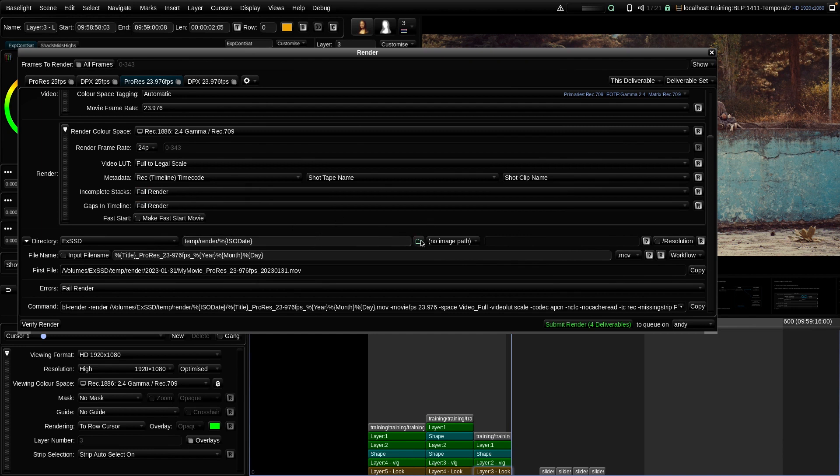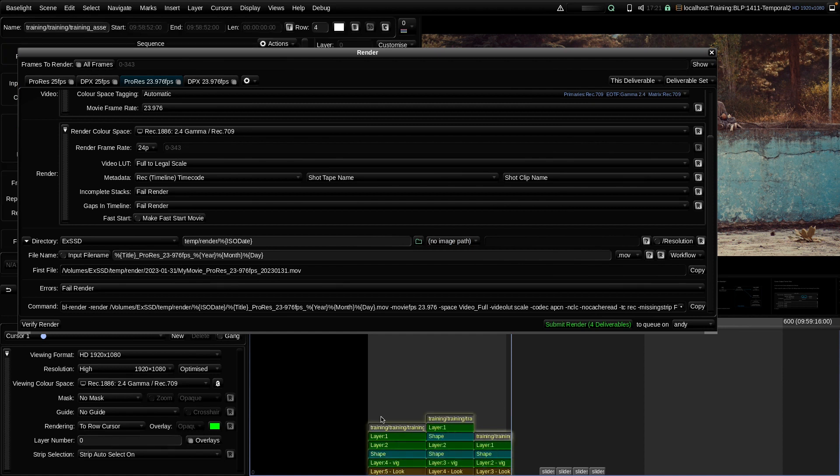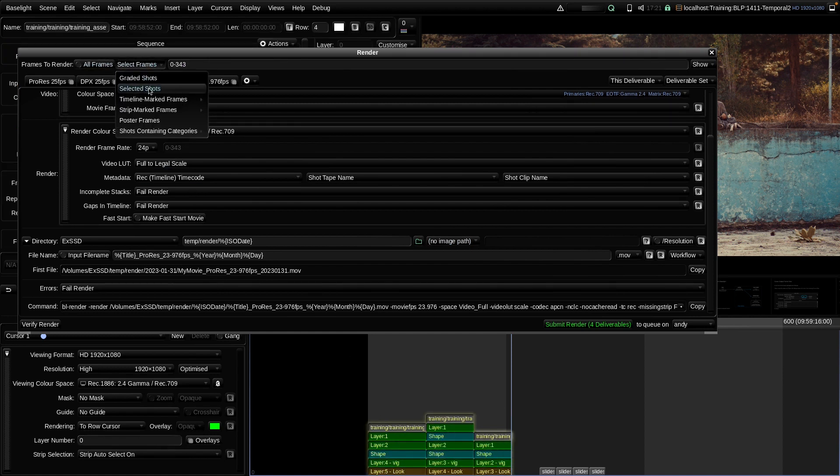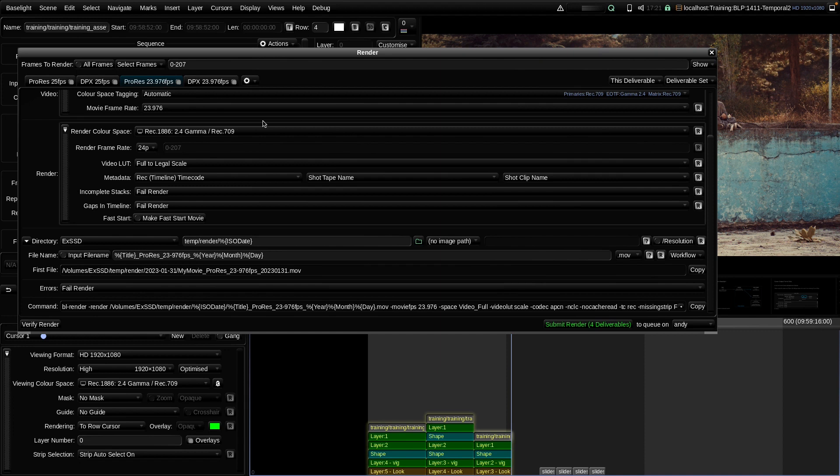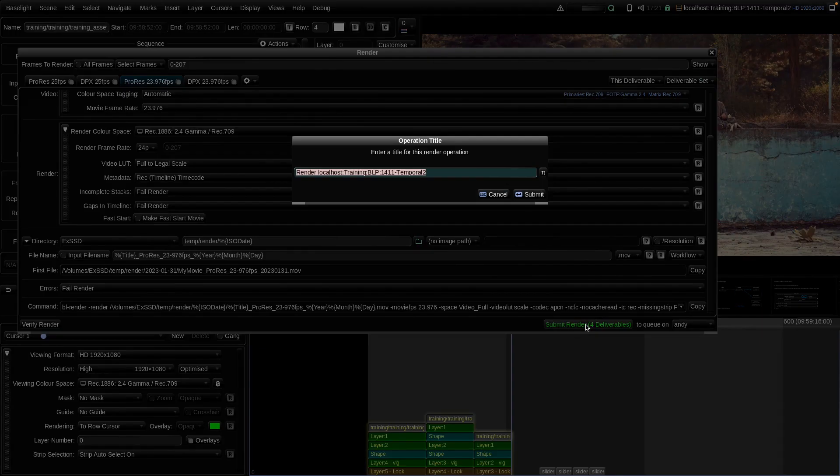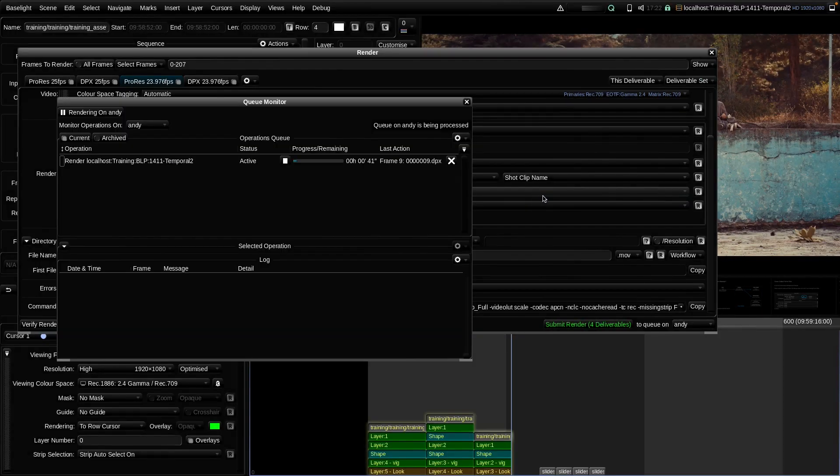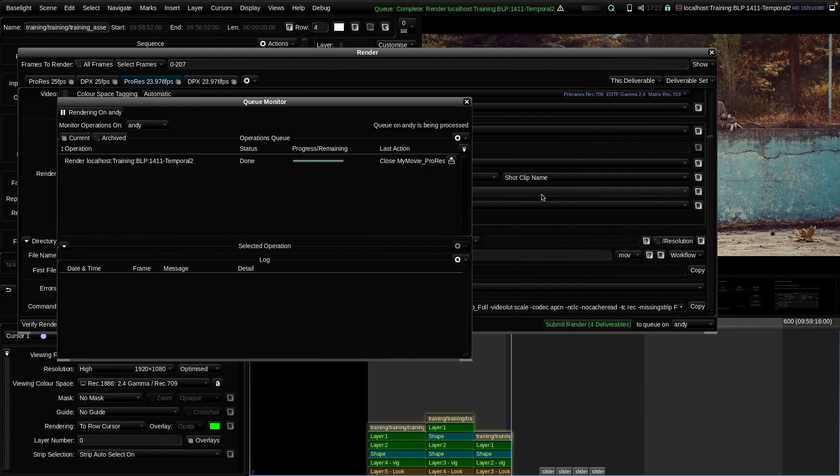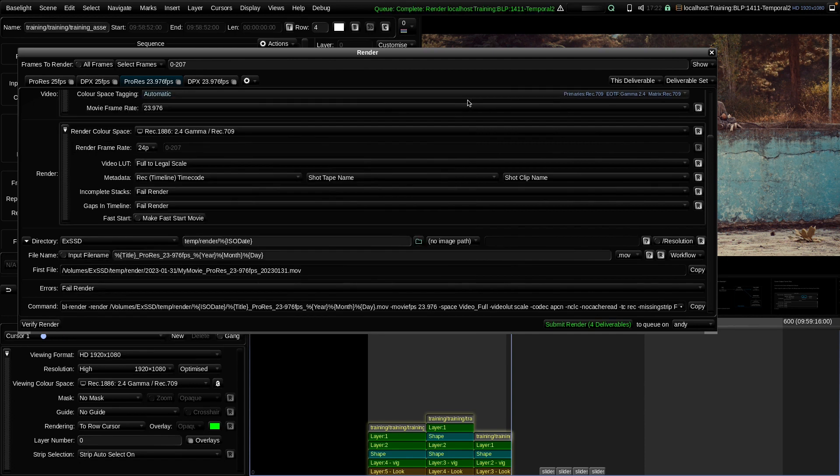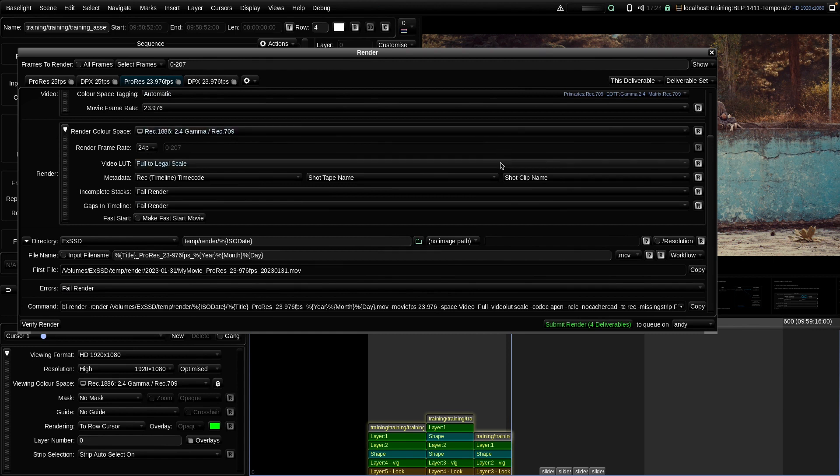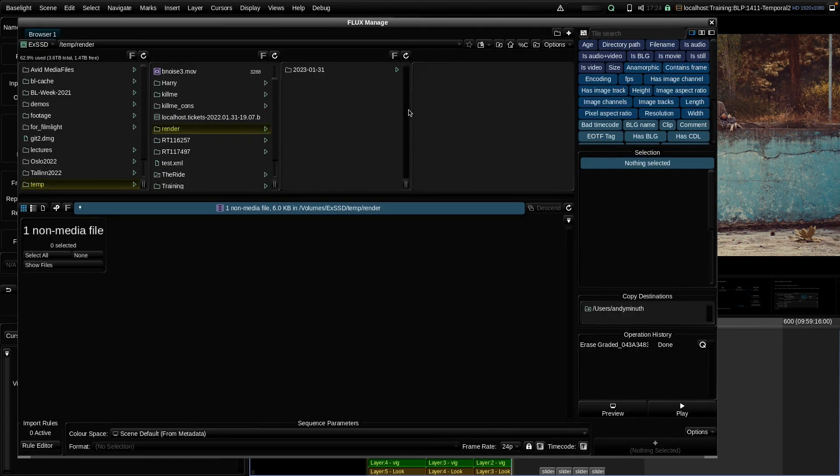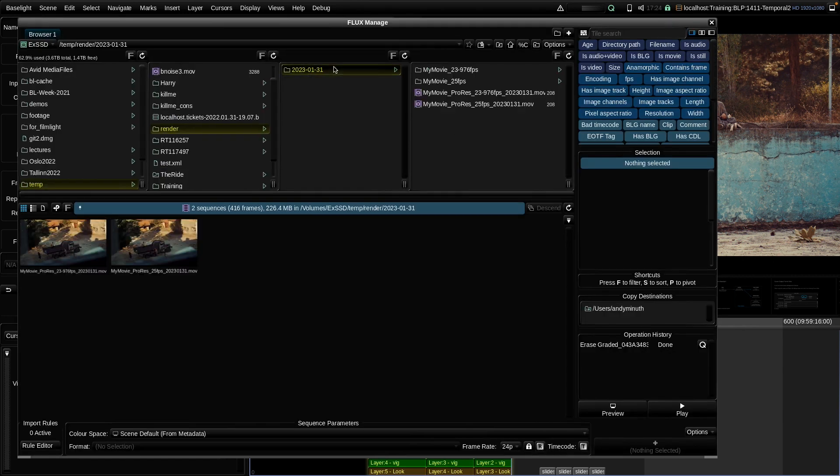Okay. So now, let's kick off these renders. I select the correct render range here. I only want to render these three clips and hit submit render. That's done. Okay, let's open Flux Manage and have a look at our rendered output.